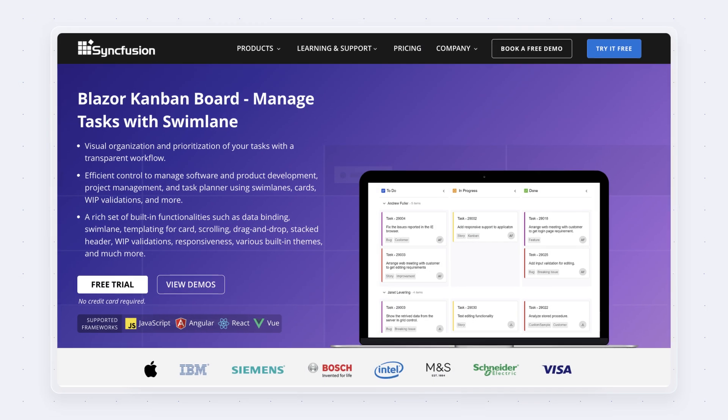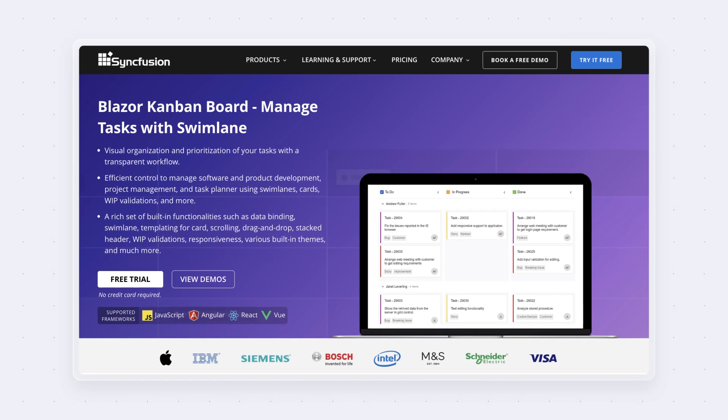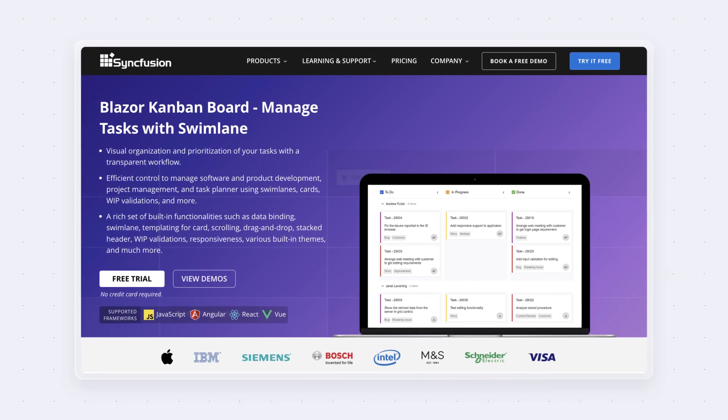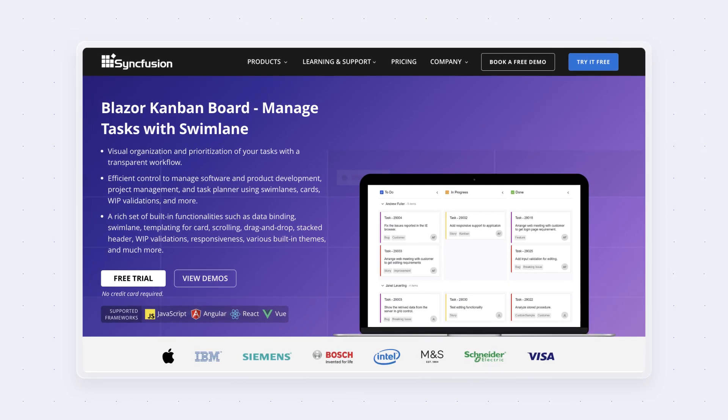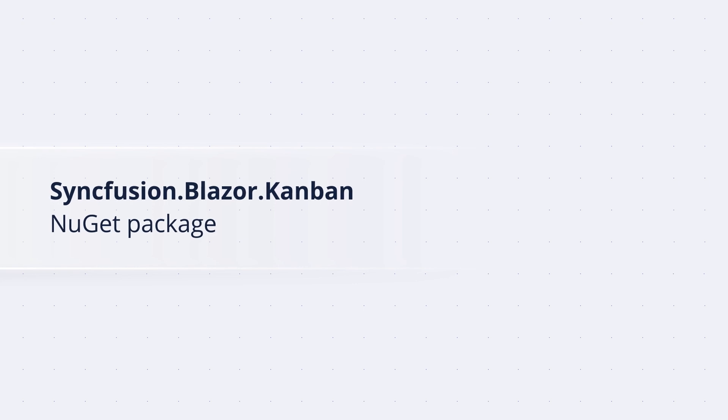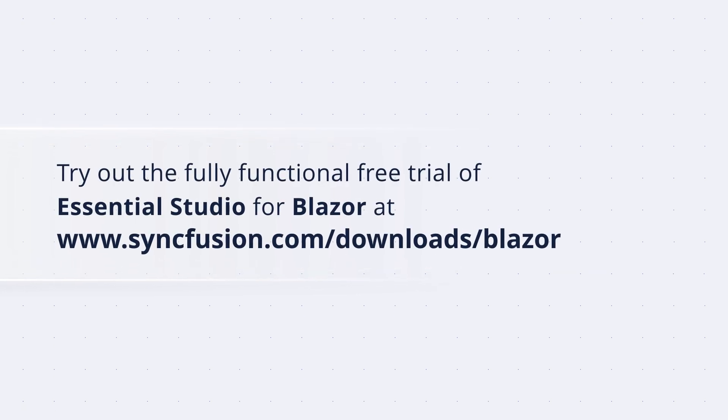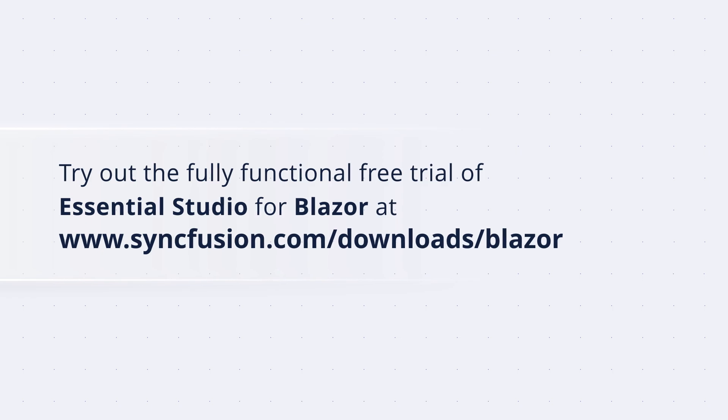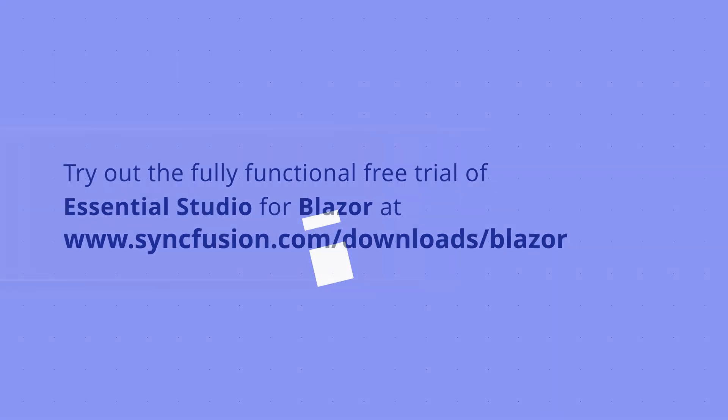So why wait? Transform the way you manage tasks with Syncfusion's Blazor Kanban board available in the syncfusion.blazor.kanban NuGet package. Try it now with a fully functional free trial of Essential Studio for Blazor at syncfusion.com.